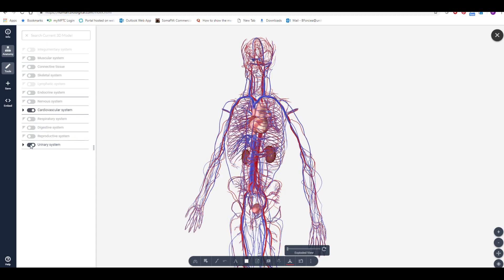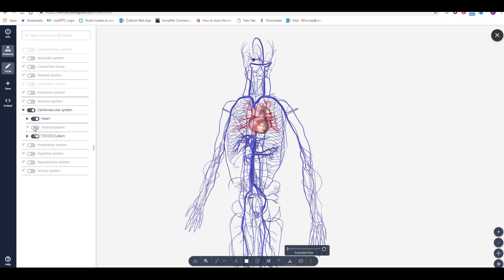I can further isolate structures by clicking on the arrow to the left of a system, and then selecting any other structures I'd like to remove from the model.